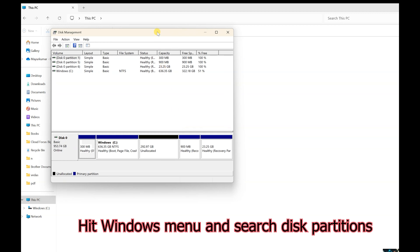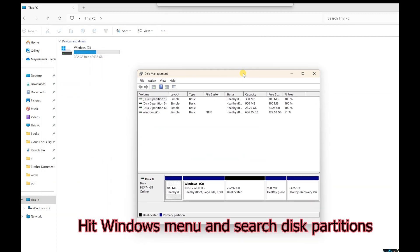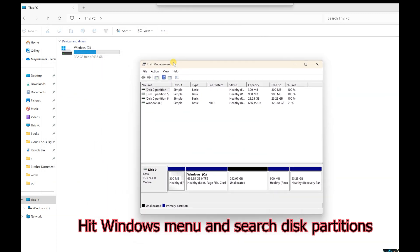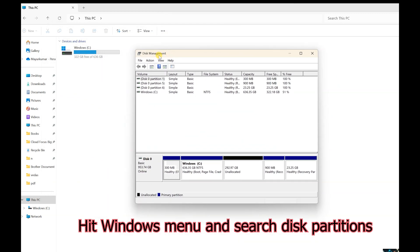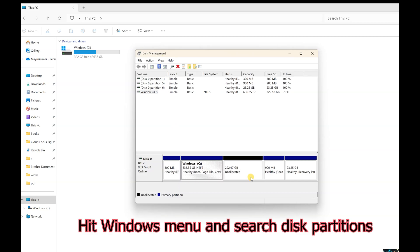Now you can see here my Windows drive C is there, and another drive that is close to 293GB of unallocated space.